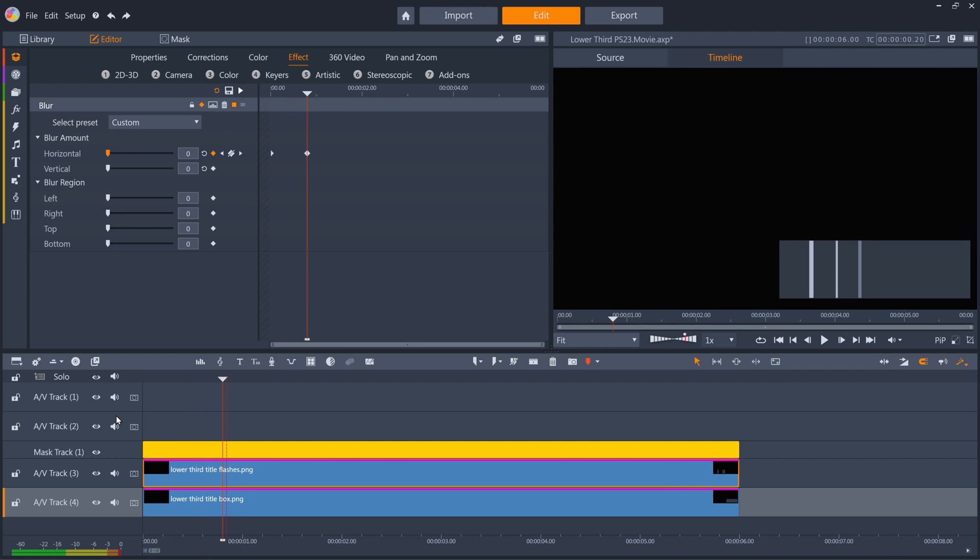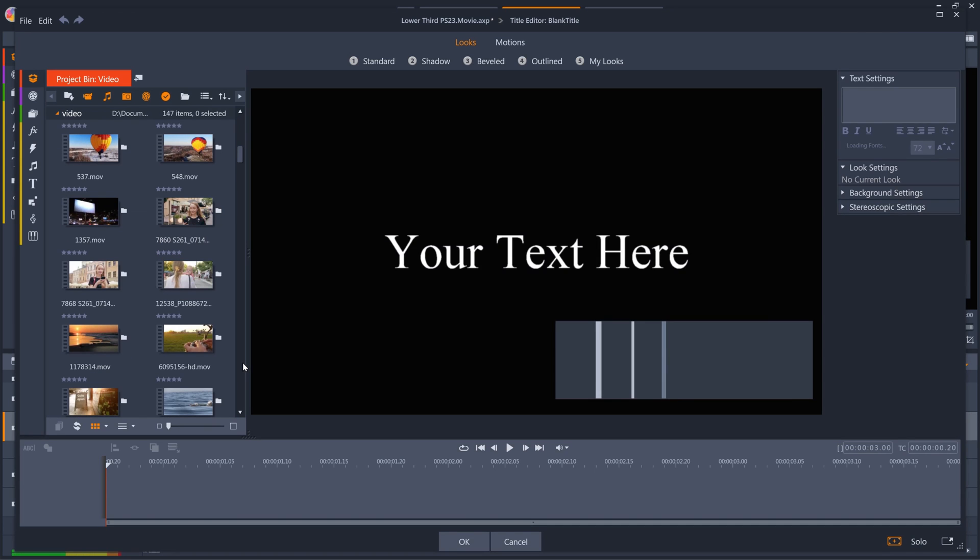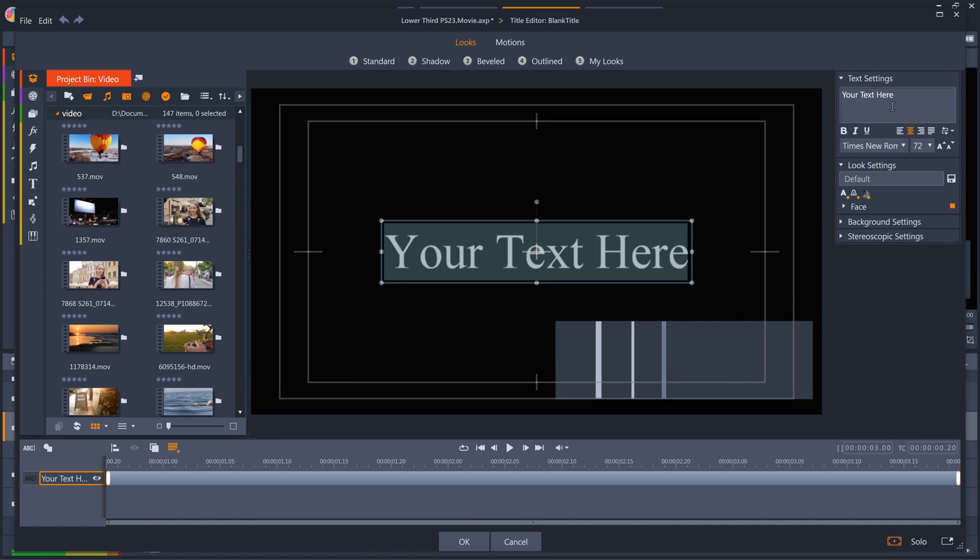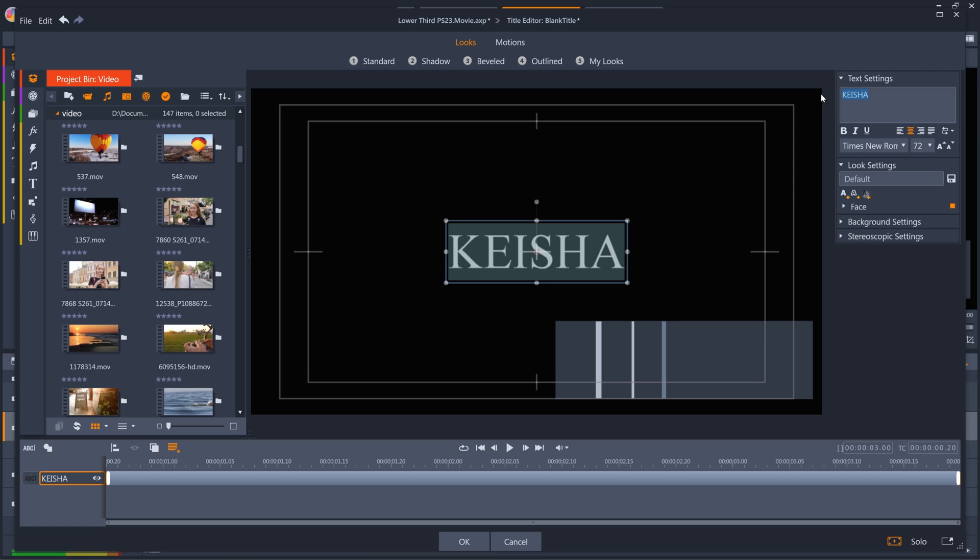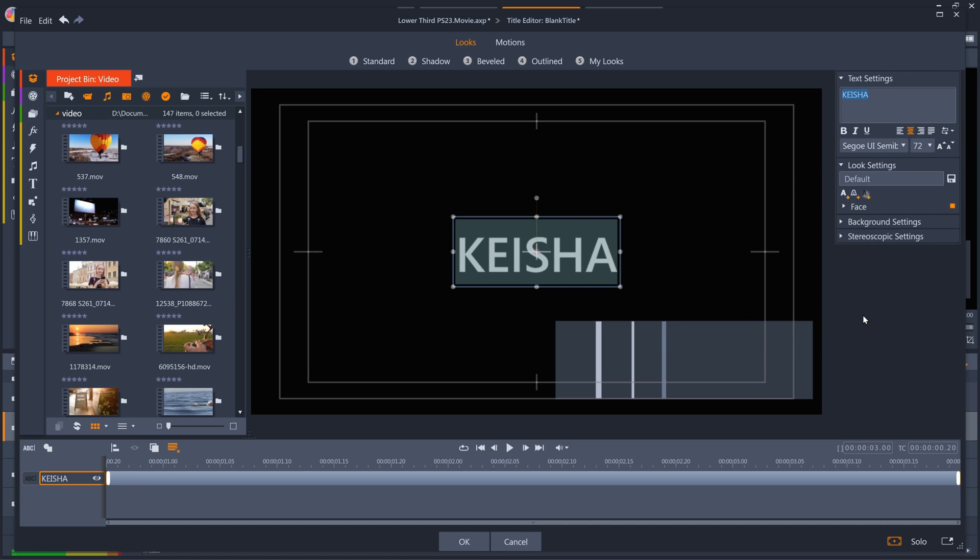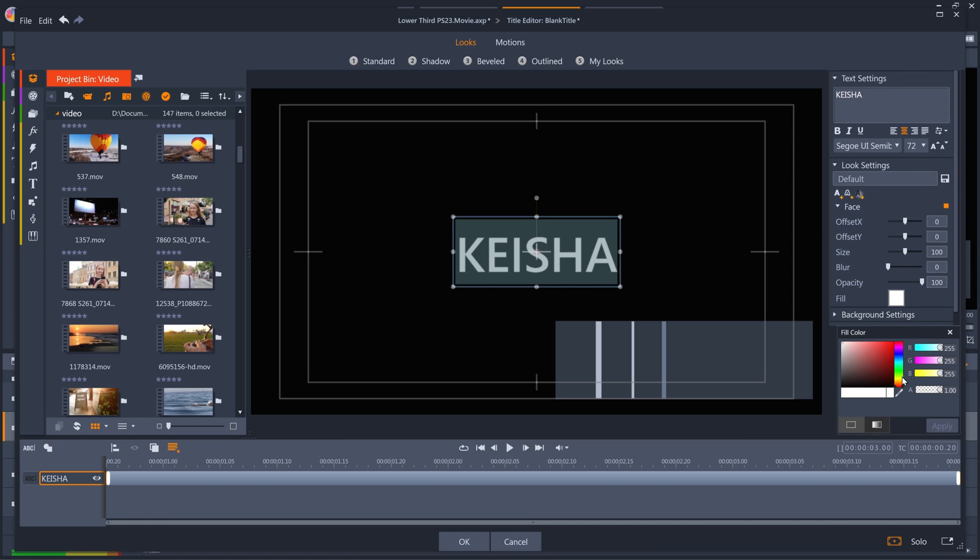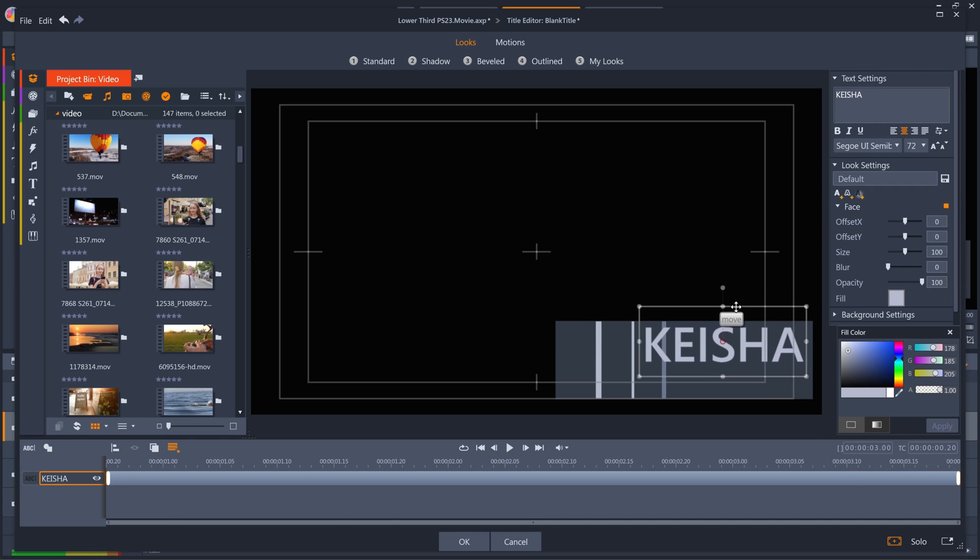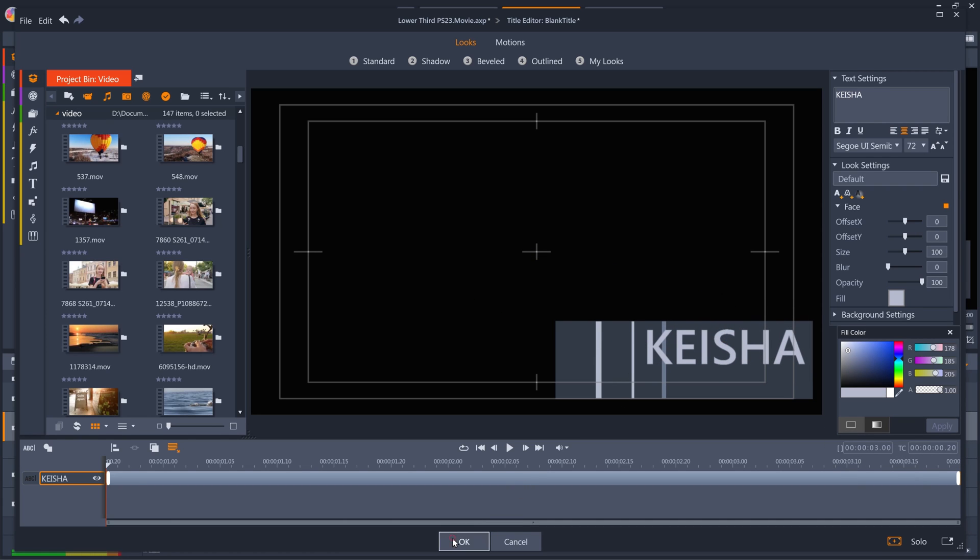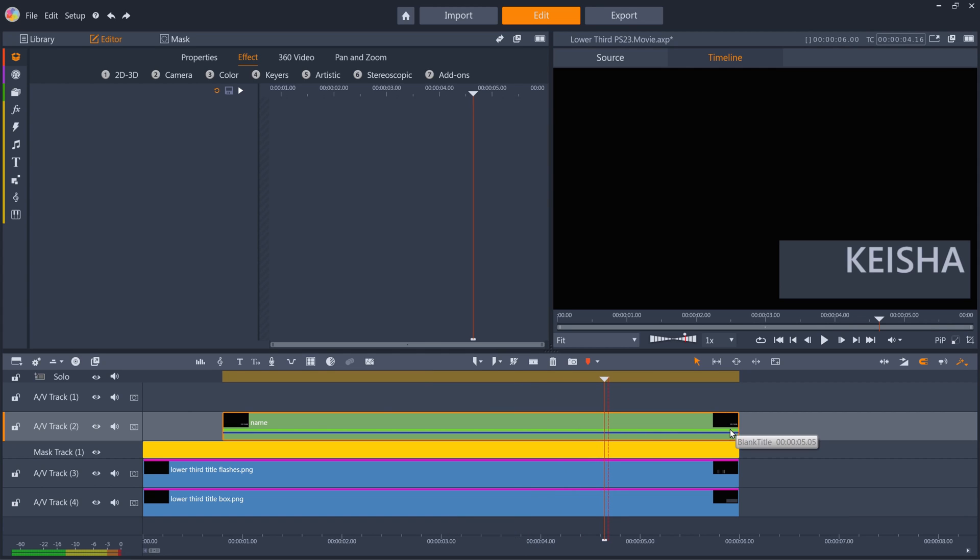Now I need to add my text layers. I'll add the first one on the next track up. I'll put in the subject's name, choose a font, and I'll make the text the same color as one of the flashes, and then reposition it on top of the text box. Back on the timeline, I'll make the text layer end at the same time as my other layers.